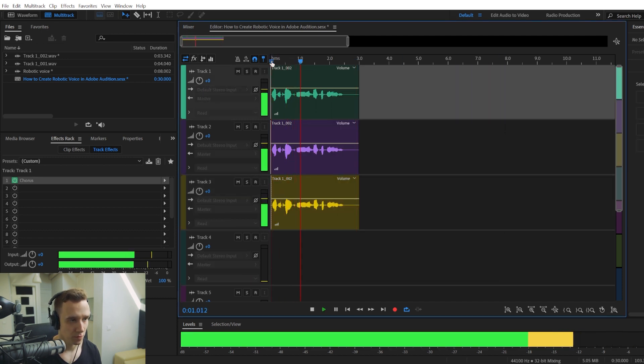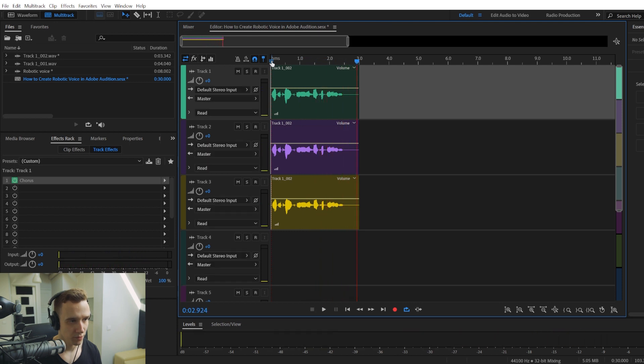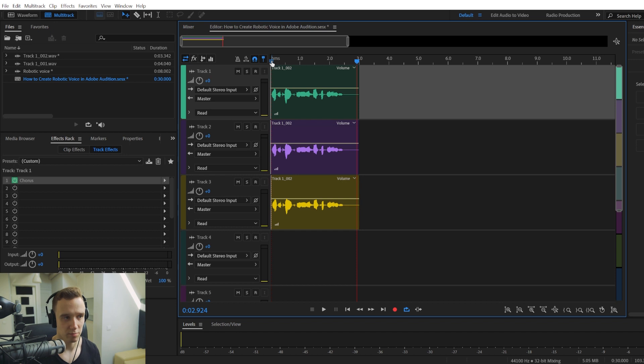Let's create a robotic voice. Right? And that gives even more of this distorted robotic voice effect.